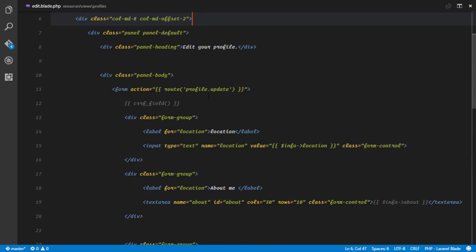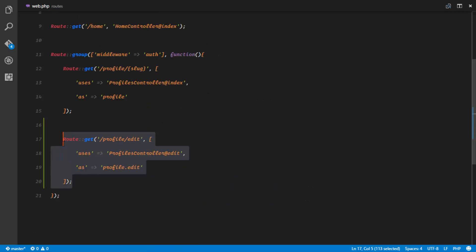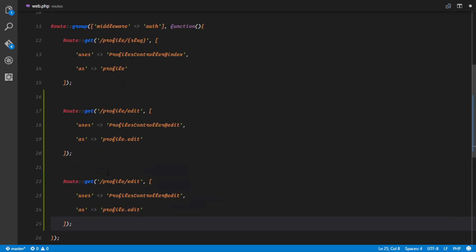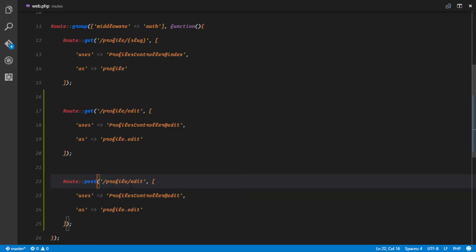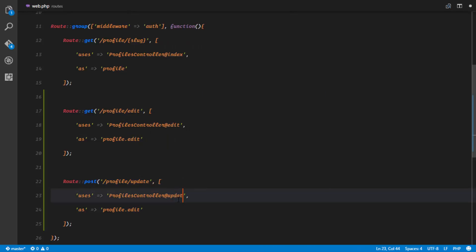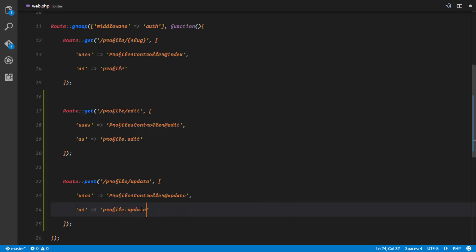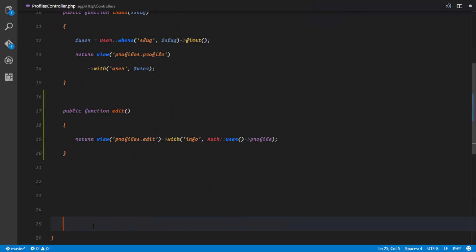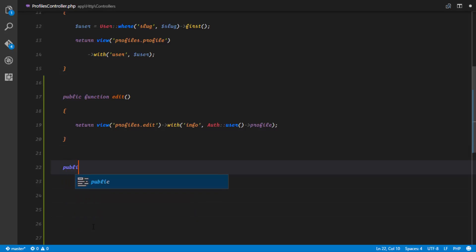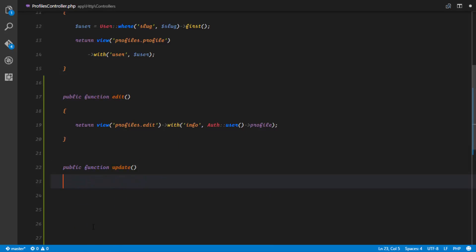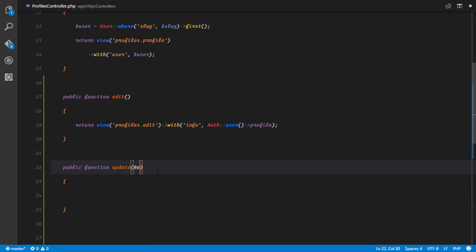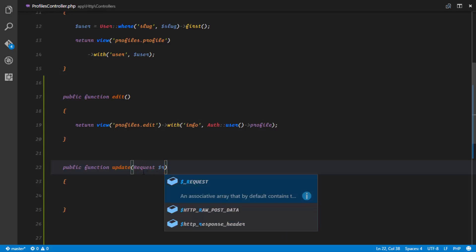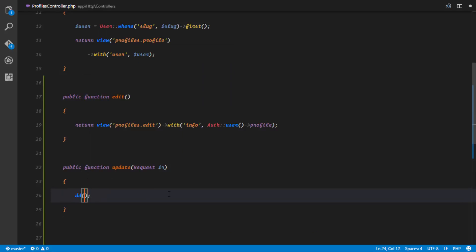We have to set up this route so we don't receive any errors. The first thing we want to change is the HTTP verb — it's going to be a POST. This is not going to be profile.edit; it's going to be profile.update. The method we're going to call is the update method, named profile.update. In our ProfilesController, we want to set up a method called public function update(), which has to receive an instance of the request from our front end. I'm just going to dd(request->all()) for now.